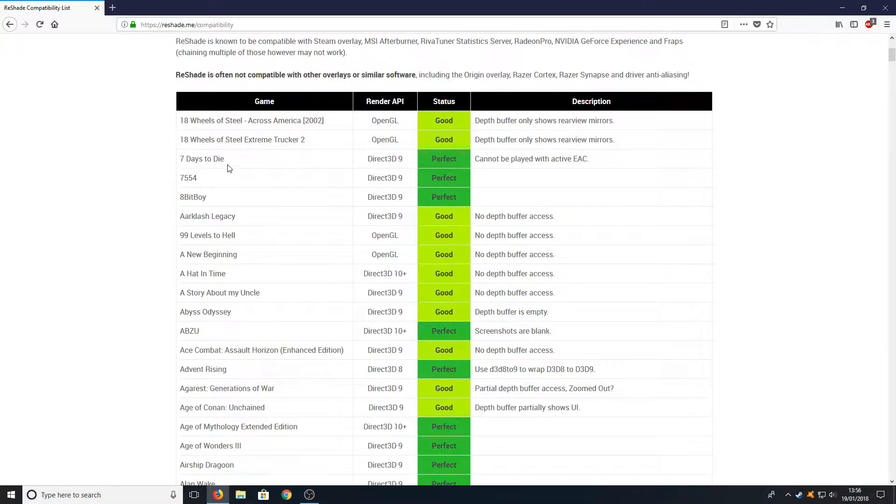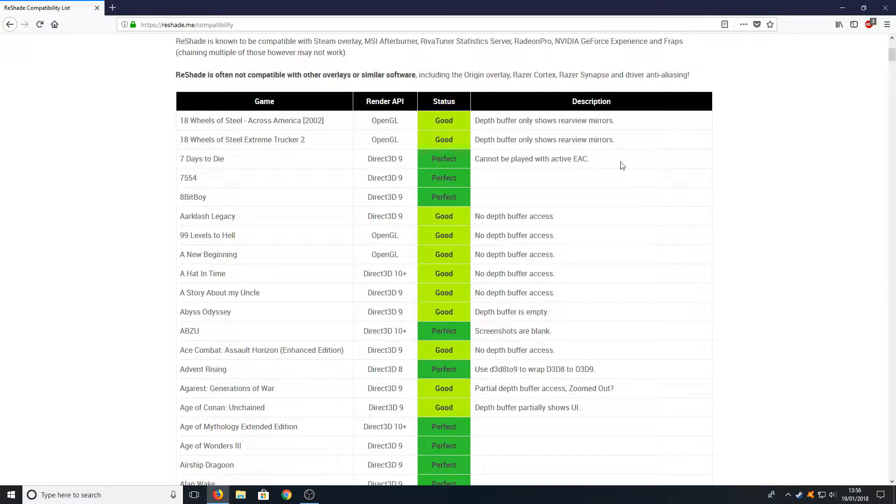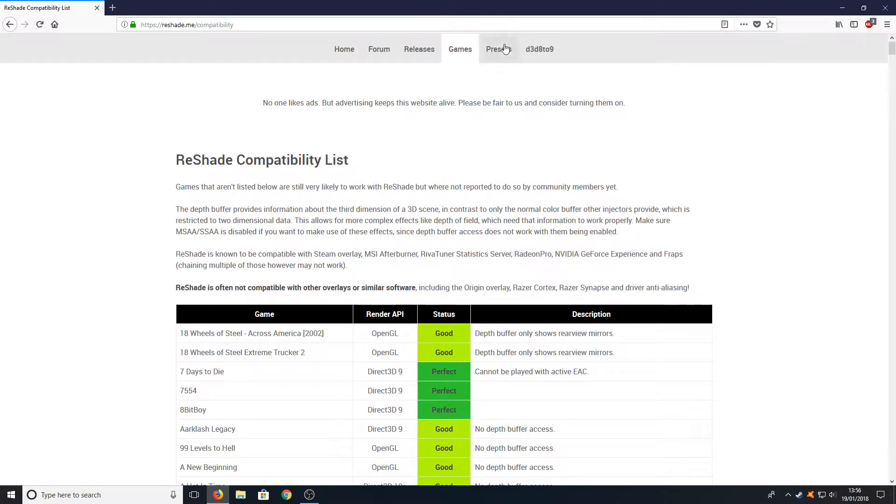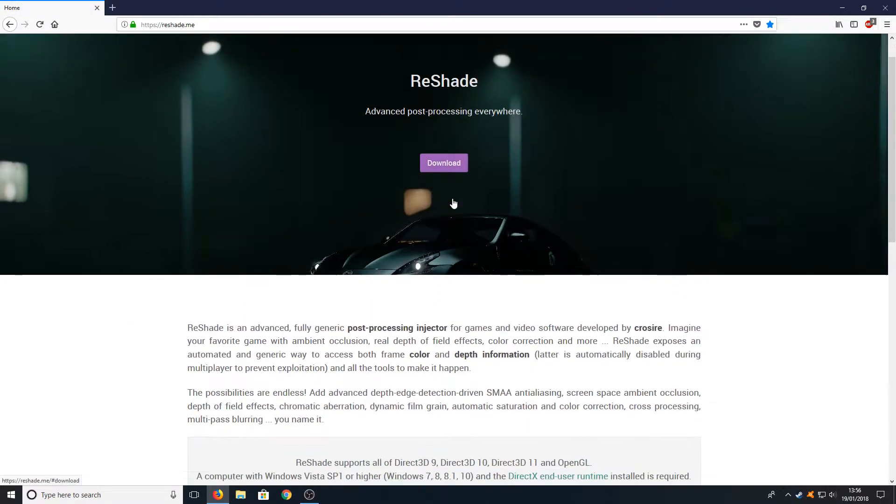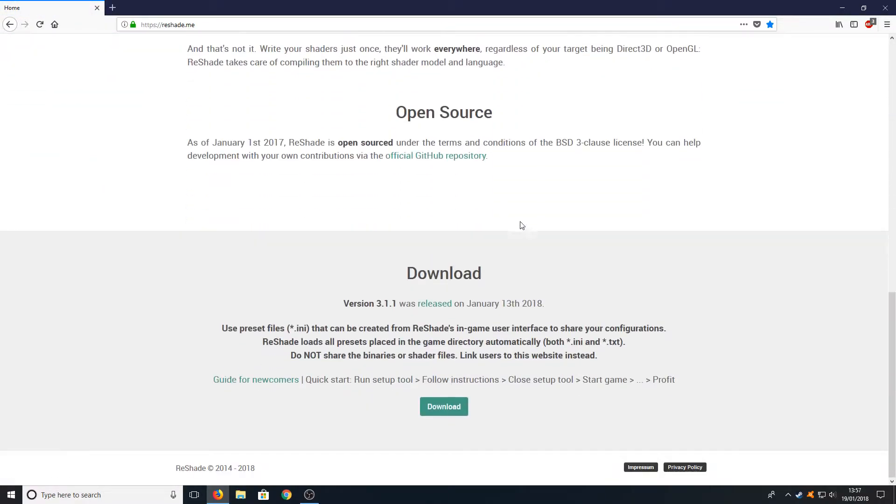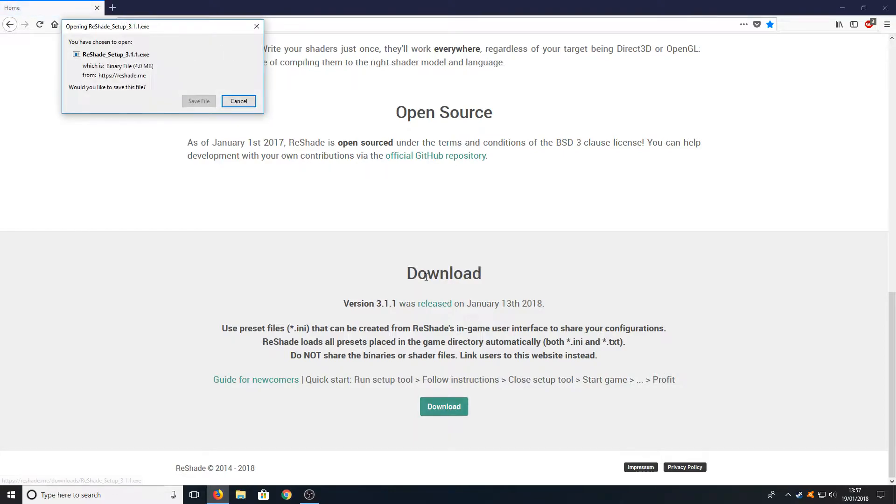For example, here for 7 Days to Die, it cannot be played with active EAC. Anyway, let's go back across to Home, and once you're on the home page you can press Download.